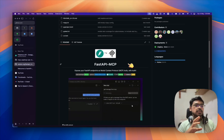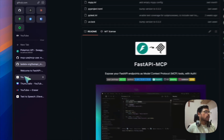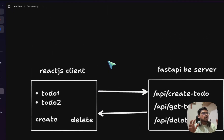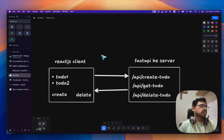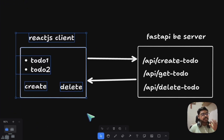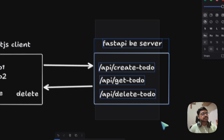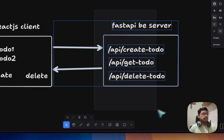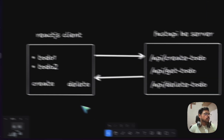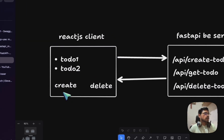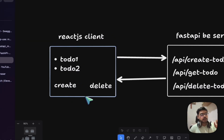Let's go deeper into what is happening. Suppose we have a Todo app — the frontend is in React.js and the backend is in FastAPI. We have endpoints like create todo, get todo, delete todo, and all these are shown in the frontend, with create button, delete button, and all that.